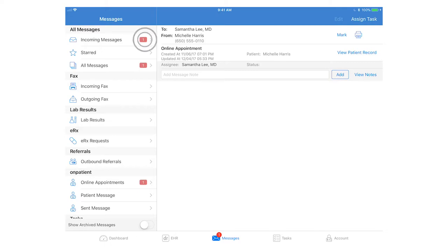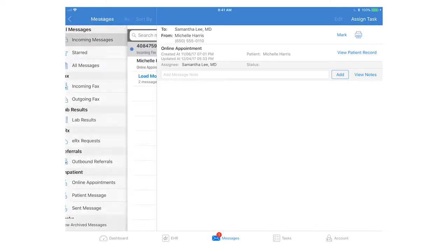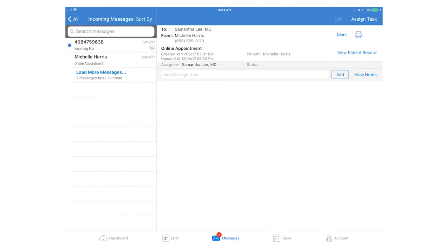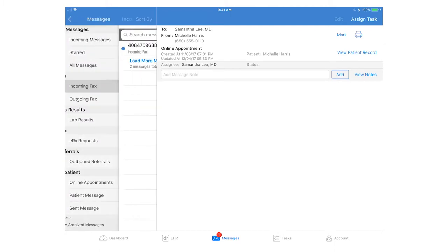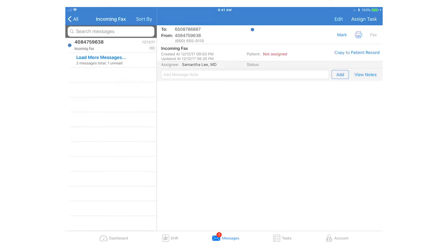On the left hand side you can look at all incoming messages or go to the specific kind of message you would like to find. Here we have an incoming fax.